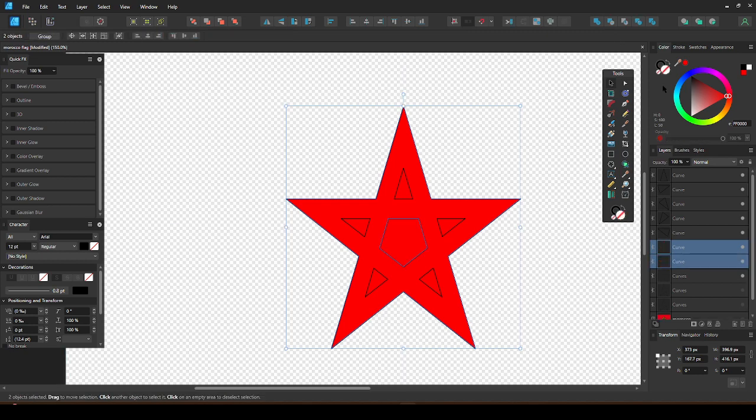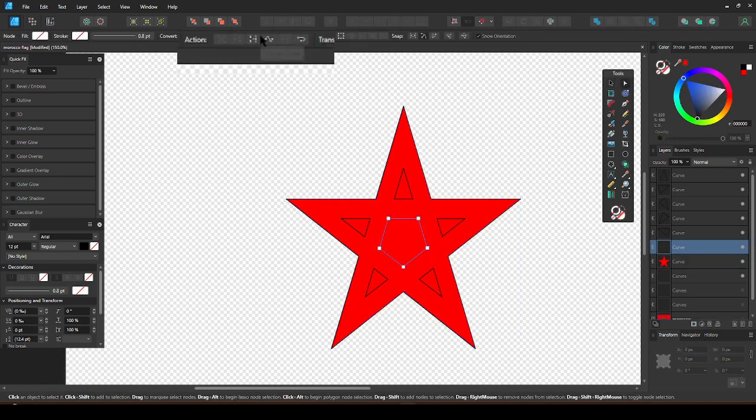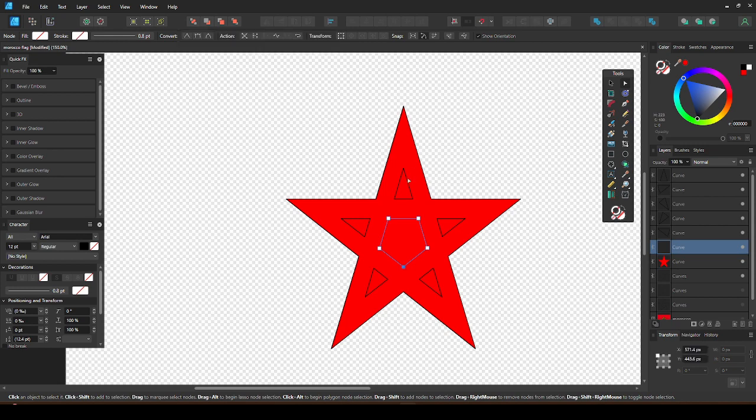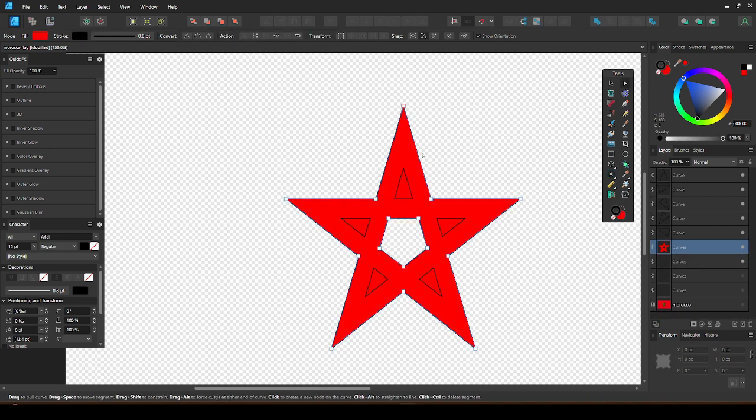Press Ctrl-Z to undo. Then take the node tool and press close curve. Now if you hold Shift to select both shapes and press subtract, you should get this. Now do the same for all the triangles.